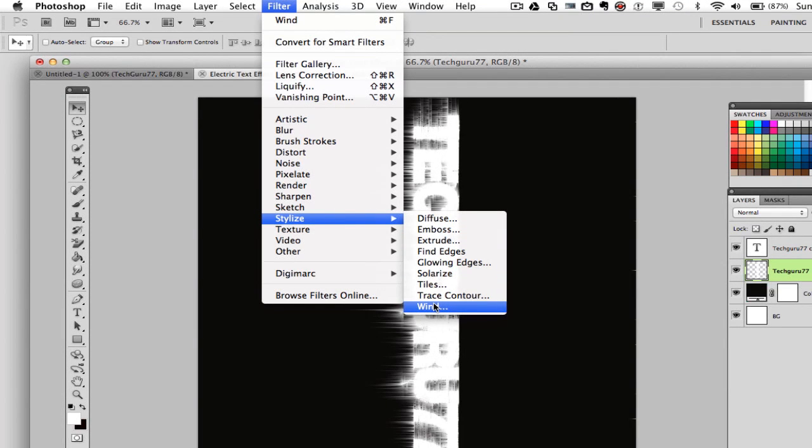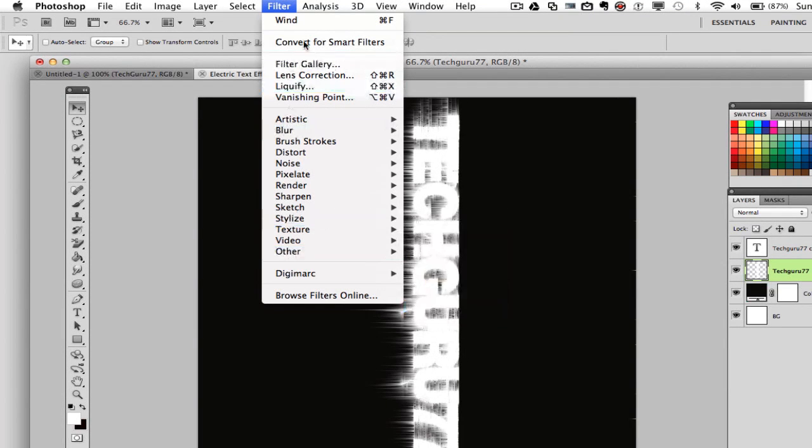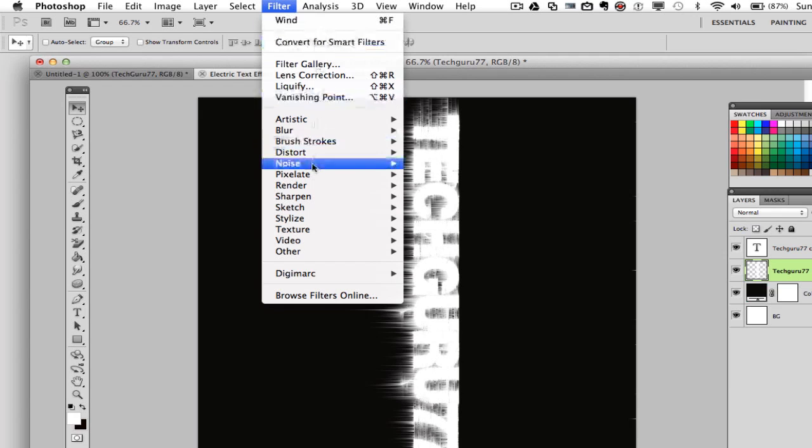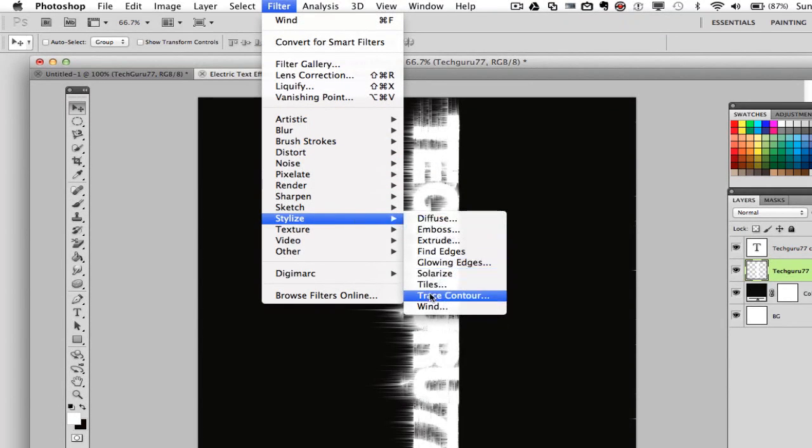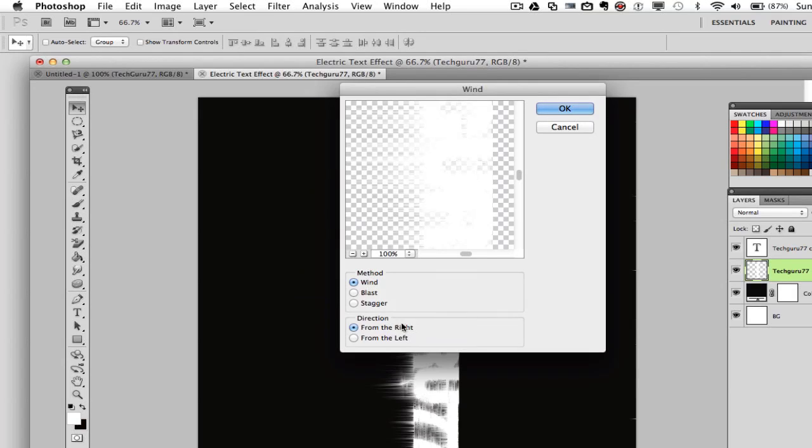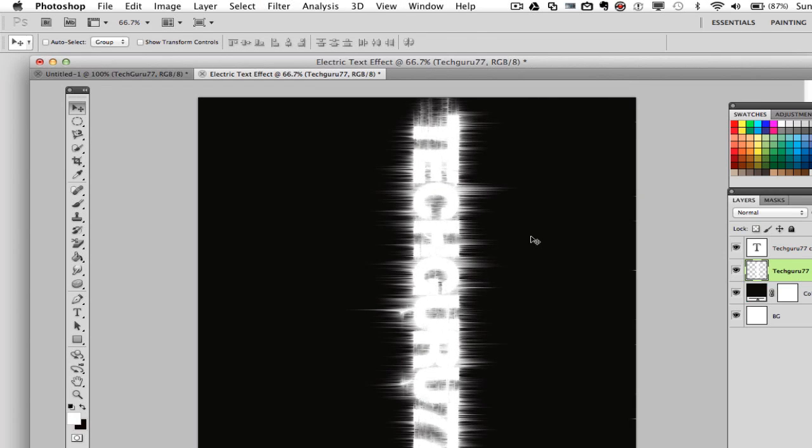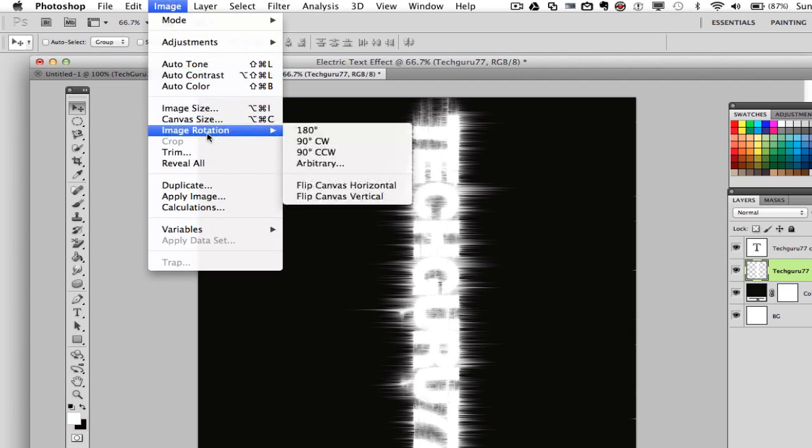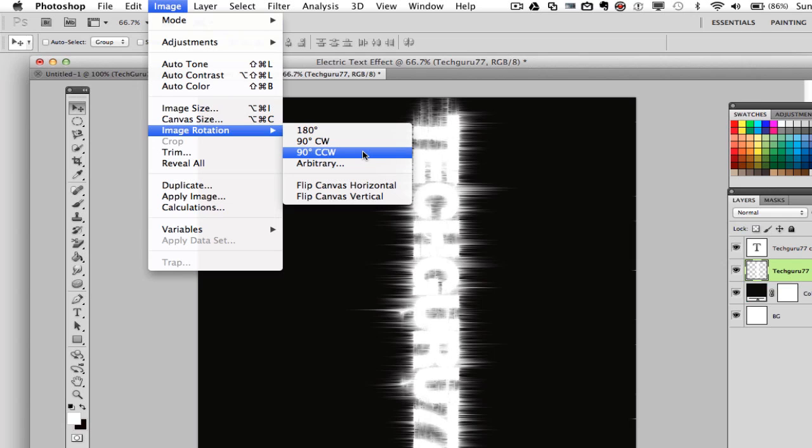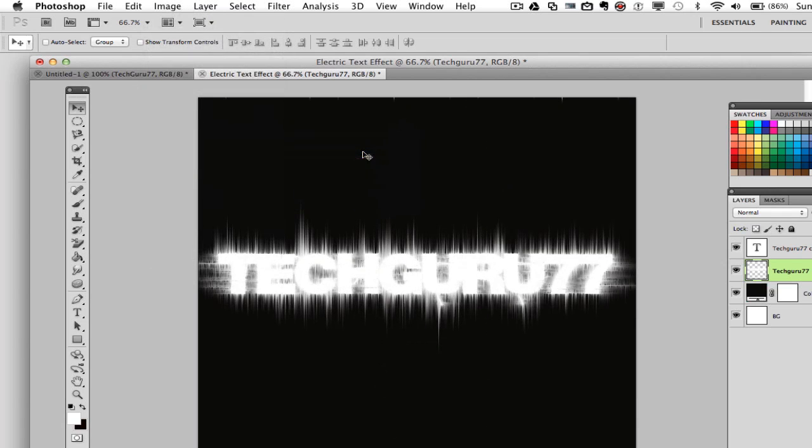Now once you use an effect so many times, it shows you up here what pressing Command or Control F will do. That will just apply another initialization of that effect. So do it one more time. Stylize, go down to wind and then make sure it's from the left this time. So we're doing it from the right and the left on both axes. And then we're going to click OK, and then we'll do Command or Control F one more time. And now we need to go up to image, image rotation. This time you're going to rotate at 90 degrees CCW. By clicking on that, it will take the image or layer back to its original state.